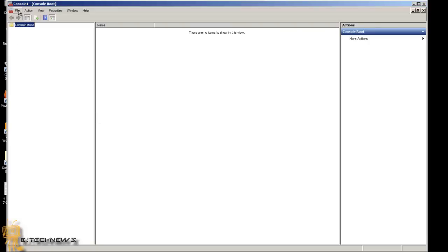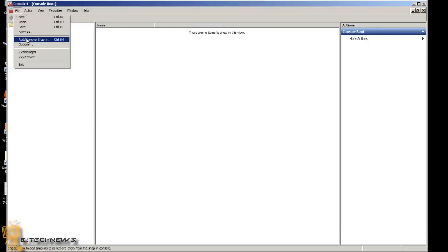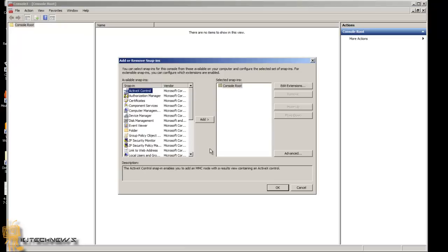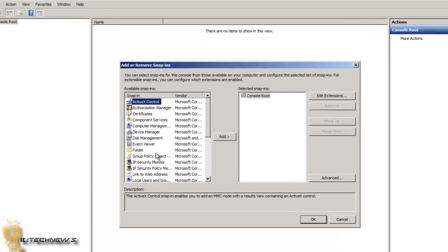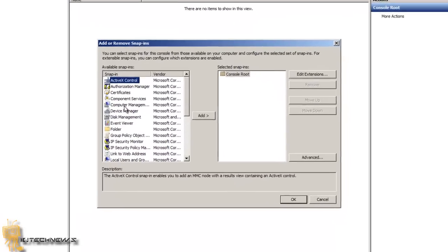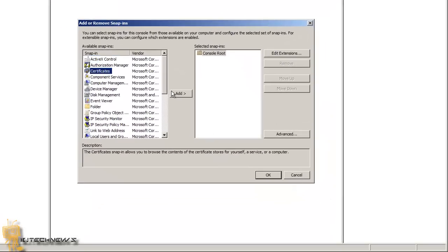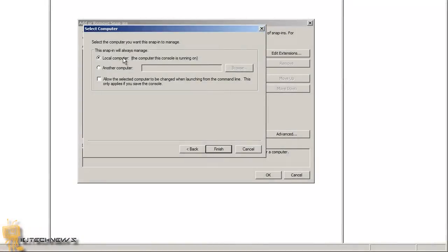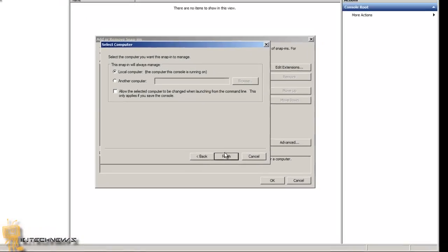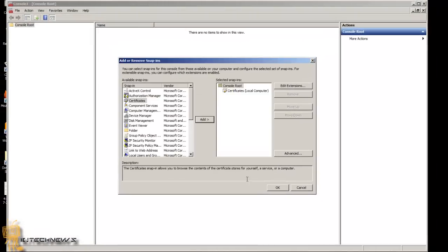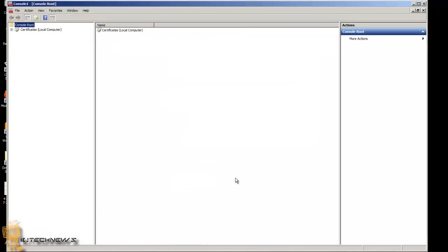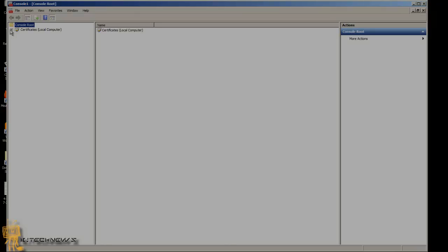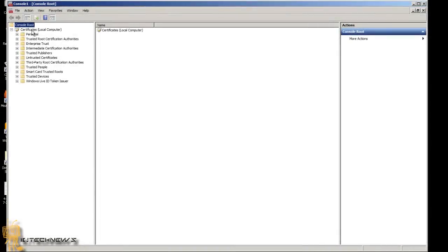You want to go to File, Add or Remove Snap-in. The one you want is Certificates. Add that. You're going to do Computer Account, Next, Local Computer, hit Finish, and then OK. You want to drill down and expand the Certificates.